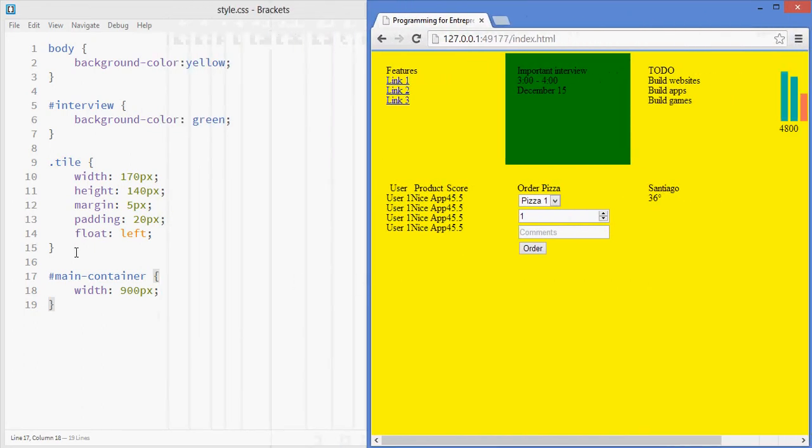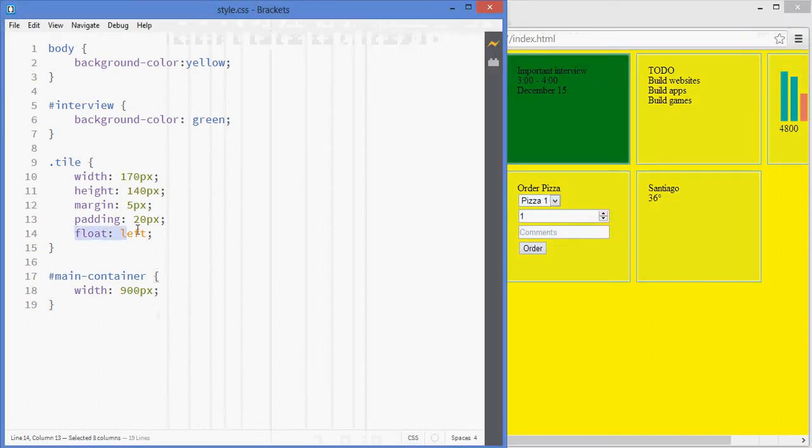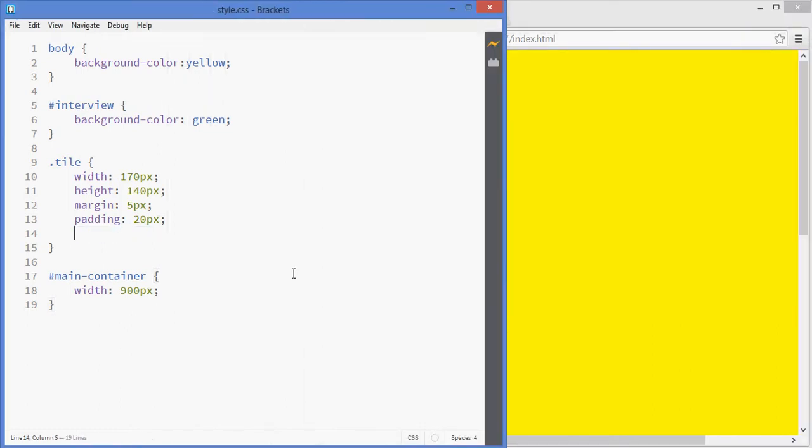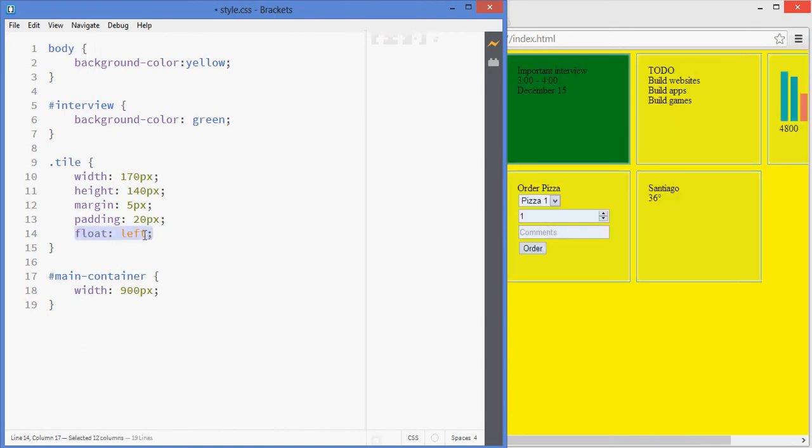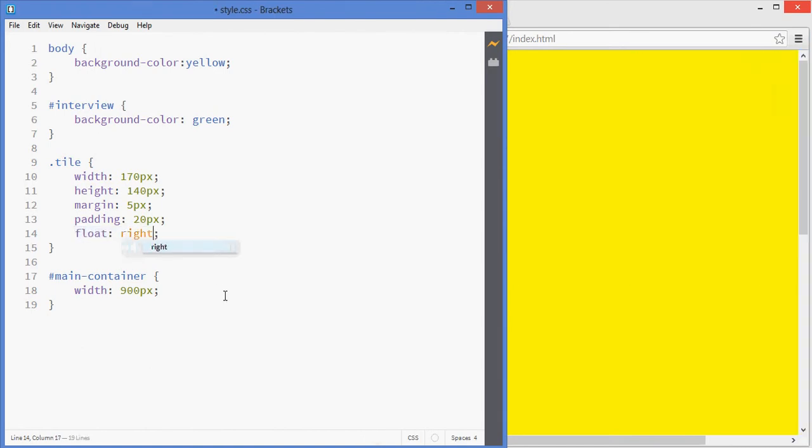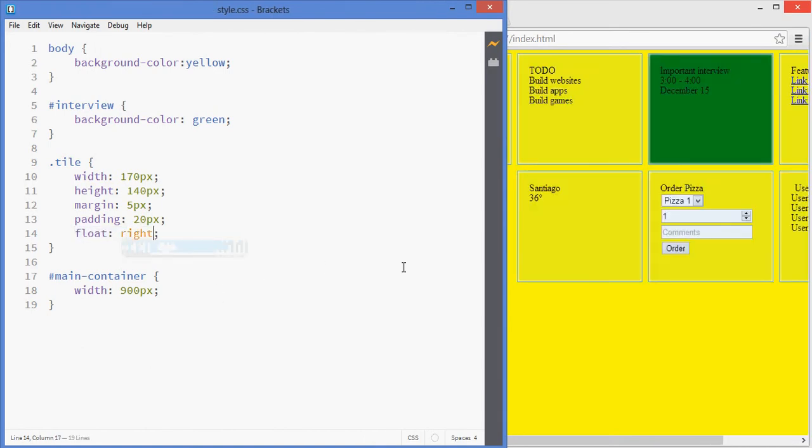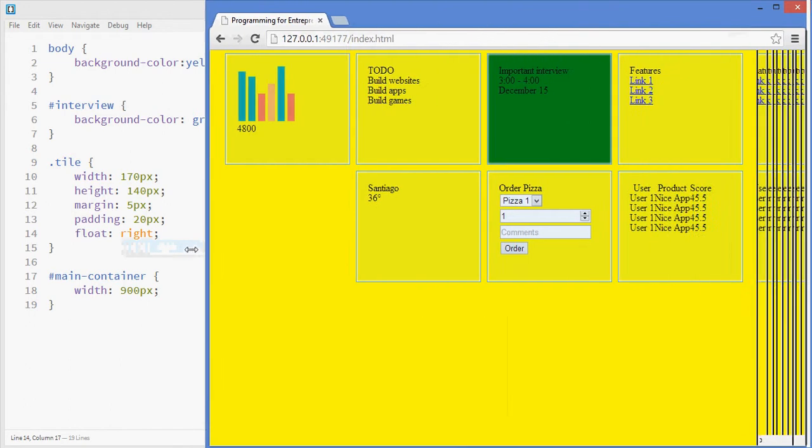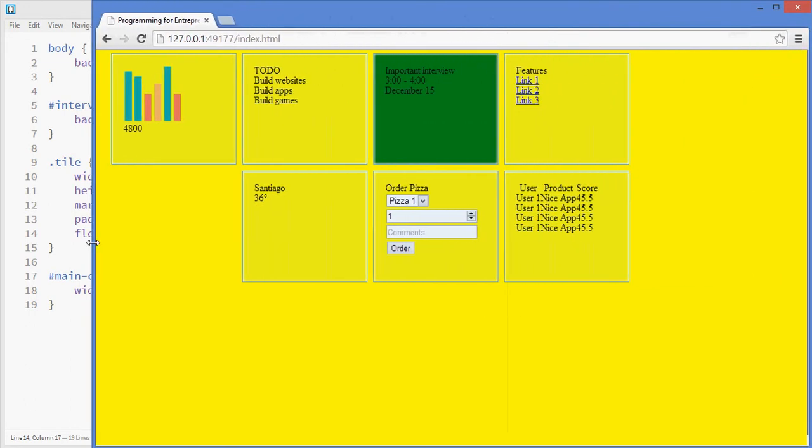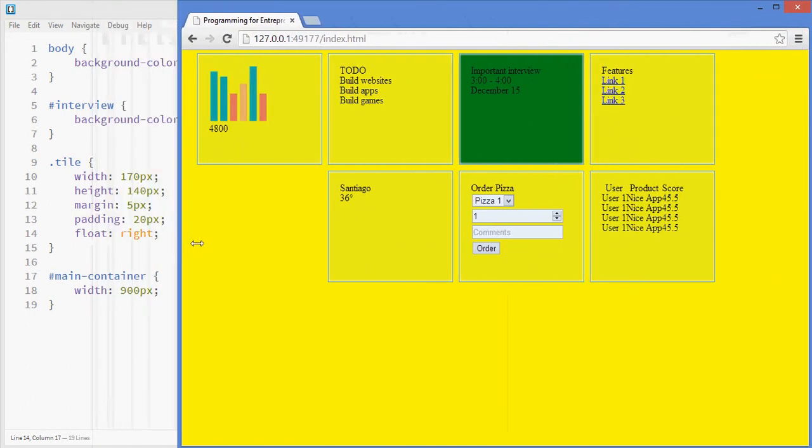And if I take the floating property away, they're blocks again, and I could also make them float to the right, in which case it would work in a different manner.